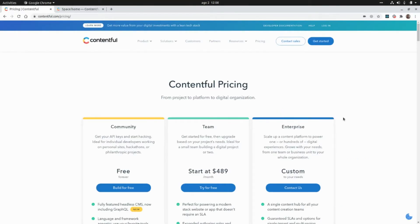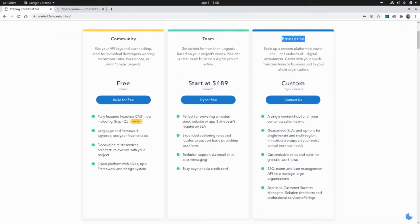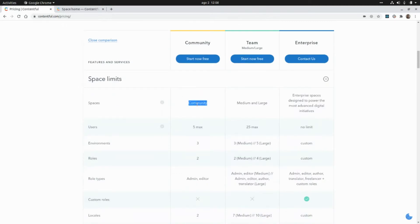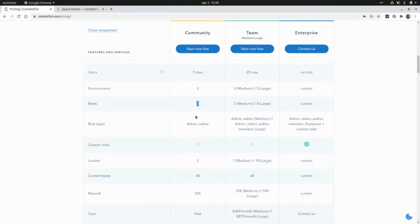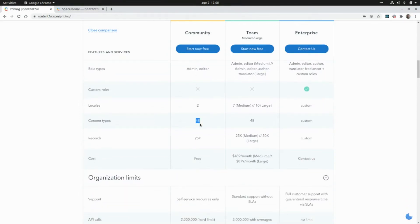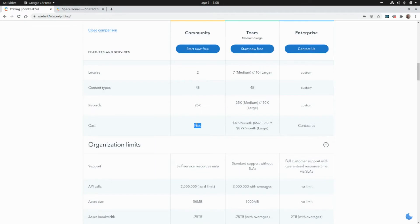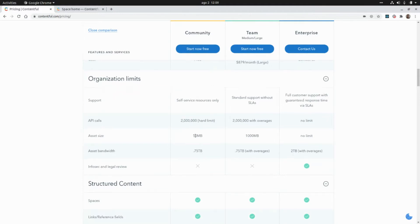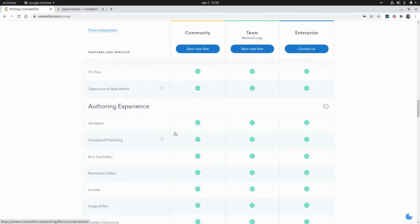If we take a look at the pricing page of the Contentful website, we can see different plans: the Community plan, the Team plan, and the Enterprise plan. For the Community plan, which is the one we're going to use, we can create up to five users, up to three environments, two roles, up to 48 content types, up to 25,000 records, and it is a free plan. We can also make up to 2 million API calls, and the asset size is limited to 50 megabytes.